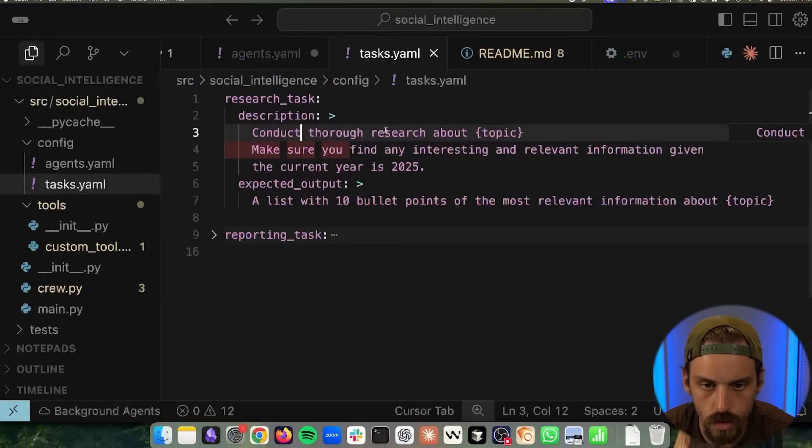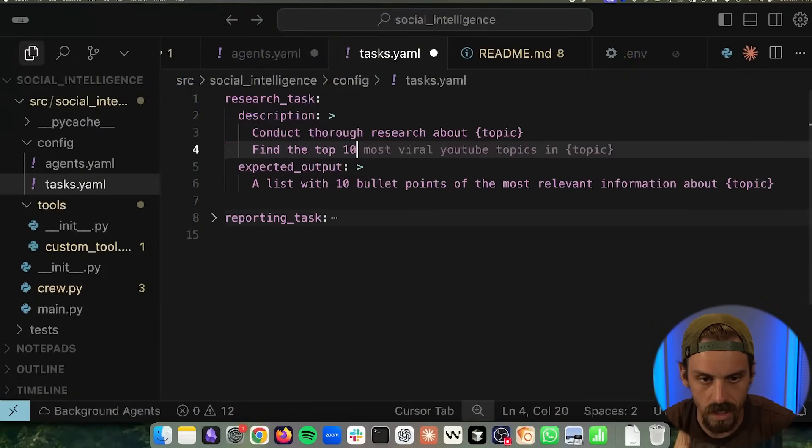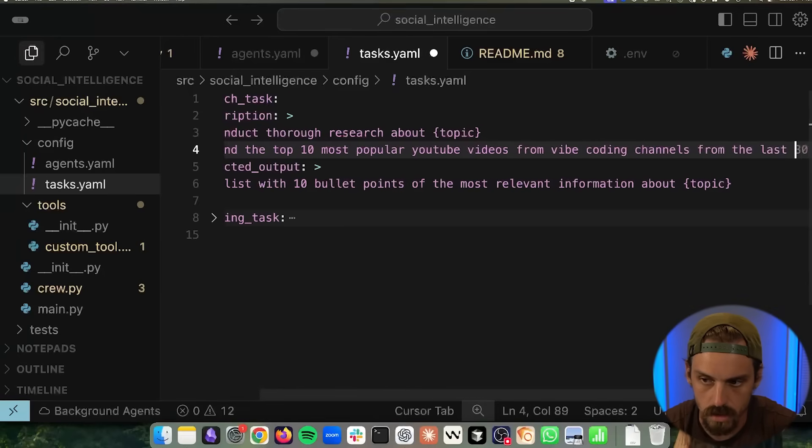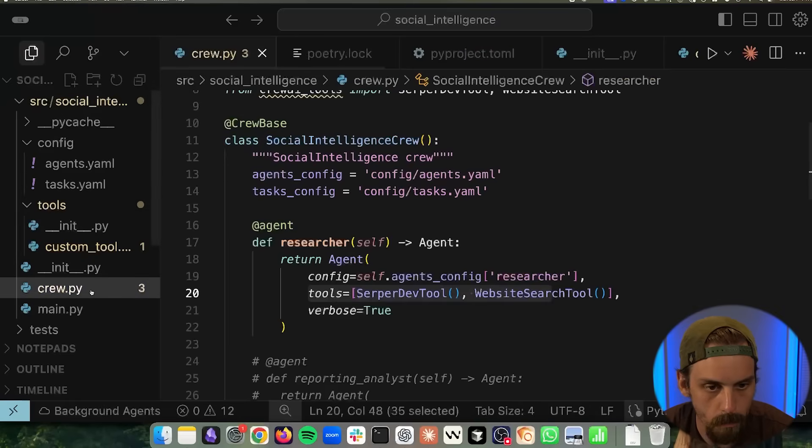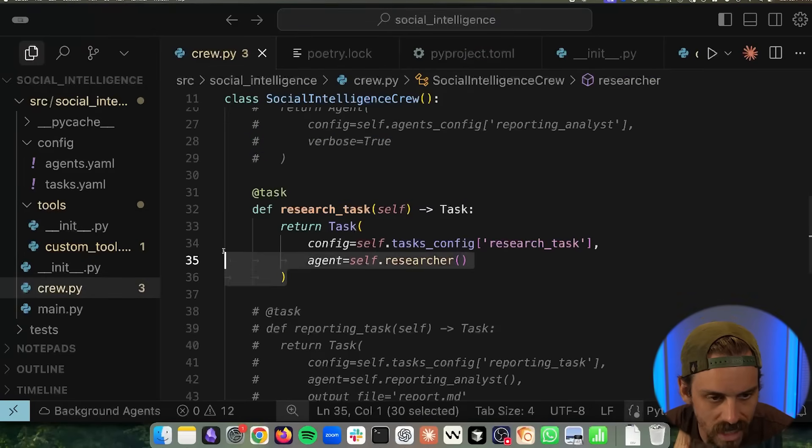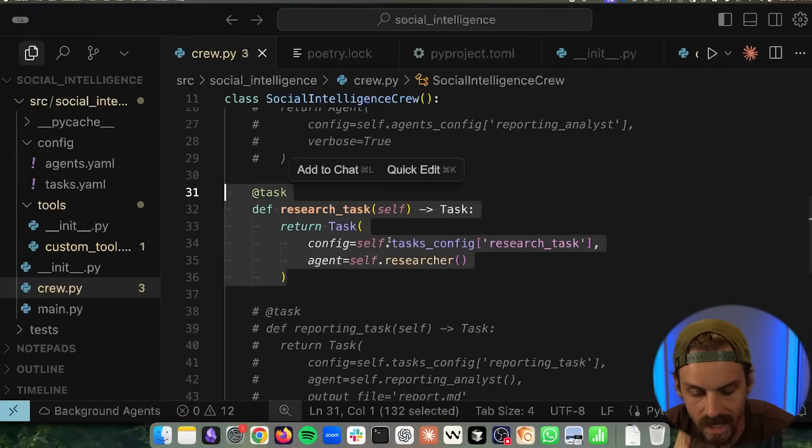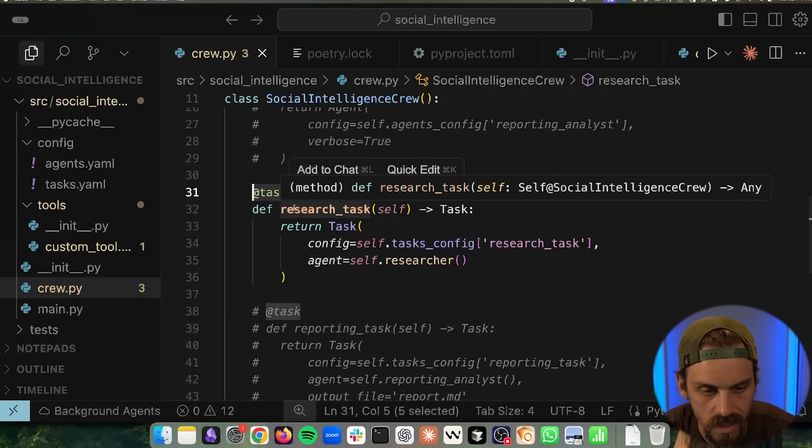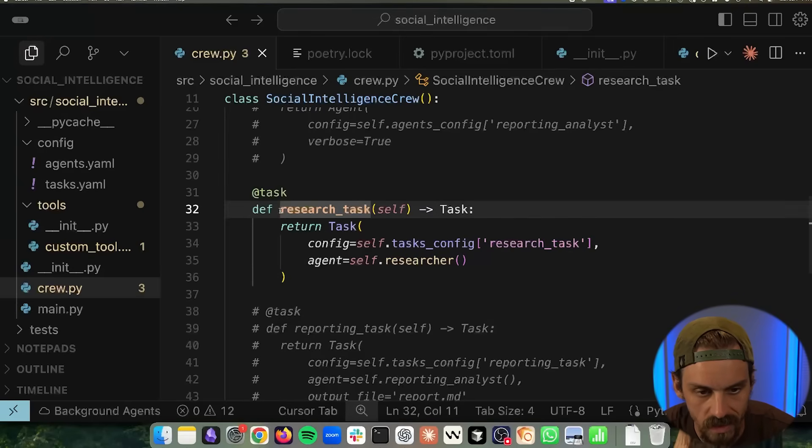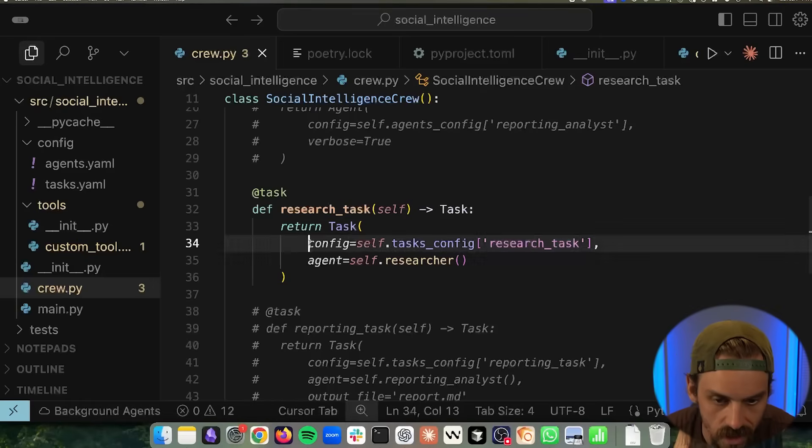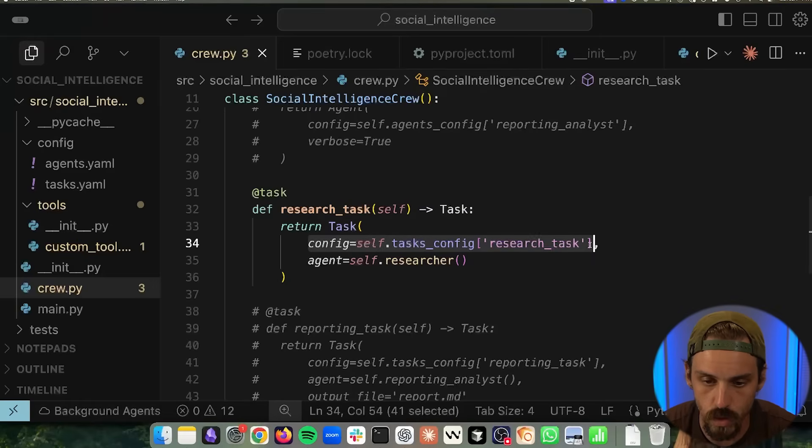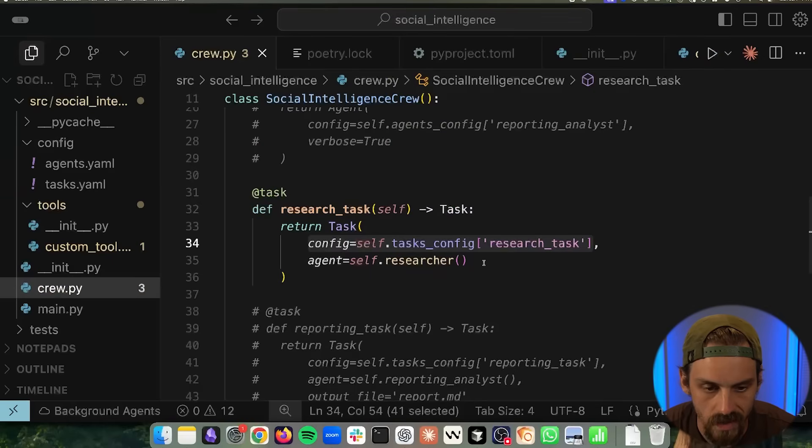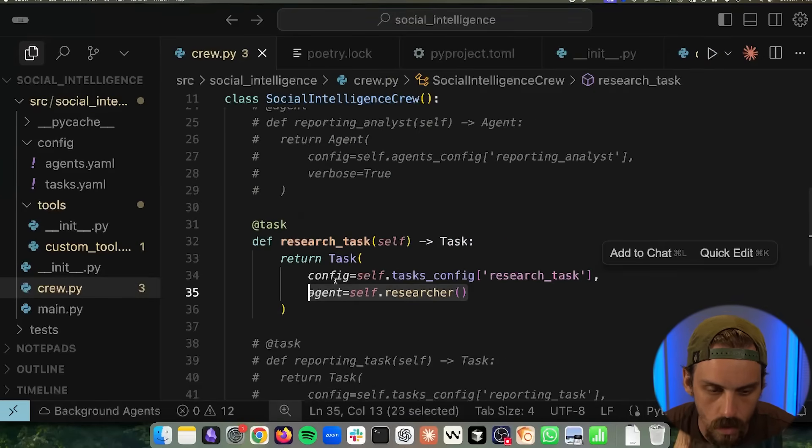Conduct thorough research about vibe coding. Find the top 10 most popular YouTube videos from vibe coding channels from the last three months. Now we save that. We hop back into our crew.py. And then as we scroll down, we are now defining a task. So the way we do that is with a decorator that says @task. And then we're defining this as a research task. And then we're saying that your task is the task we just made, right?